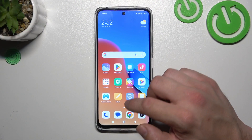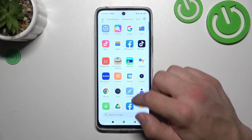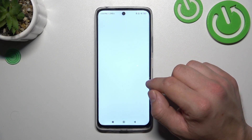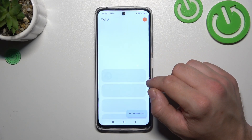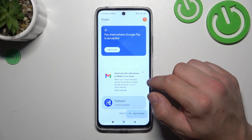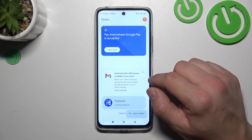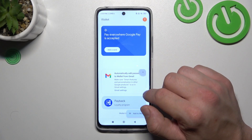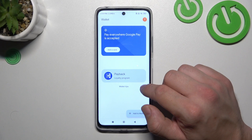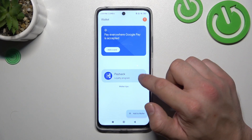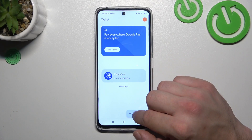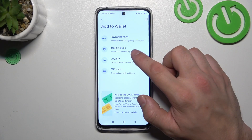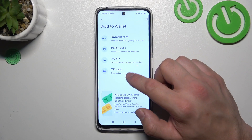In the beginning, let's enter the Wallet app. As you can see from the homepage of this app, you can add payment cards to your account, check quick tips, and manage your passes. You can also add new passes to your Google account like transit pass, loyalty and gift card.